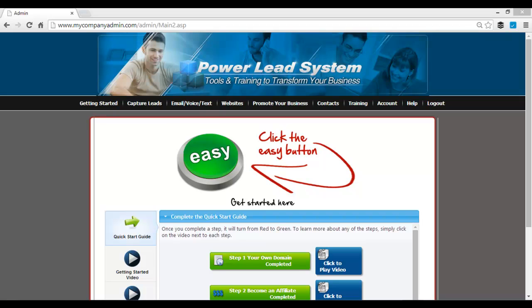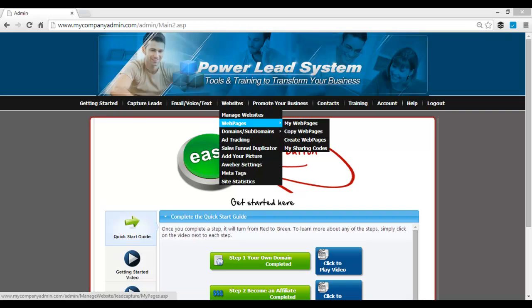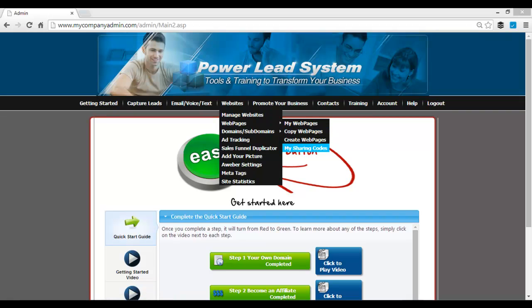First things first, we're going to go log into your Power Lead System, hover under Websites, Webpages, My Sharing Codes.